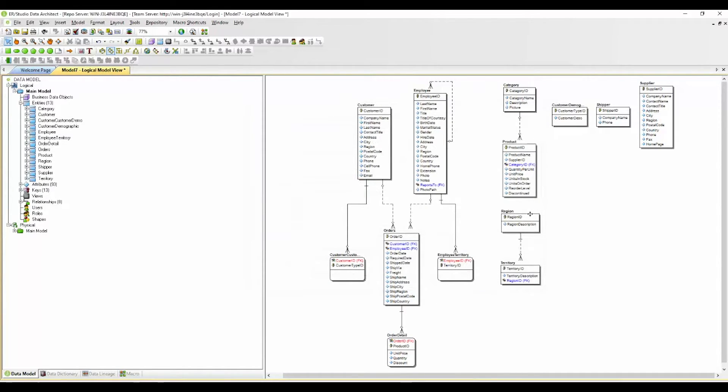And here you'll see a more user-friendly naming convention in the entity names.